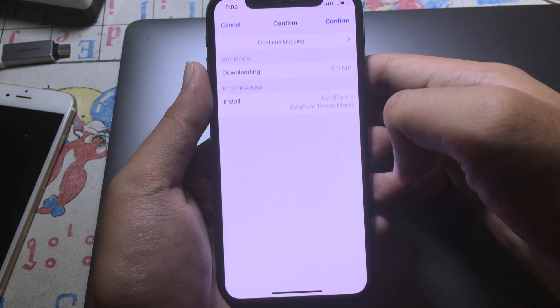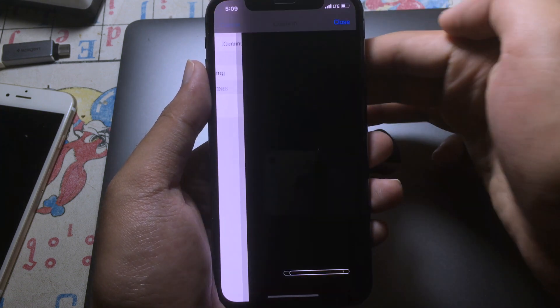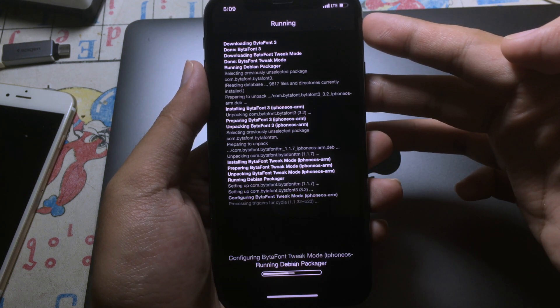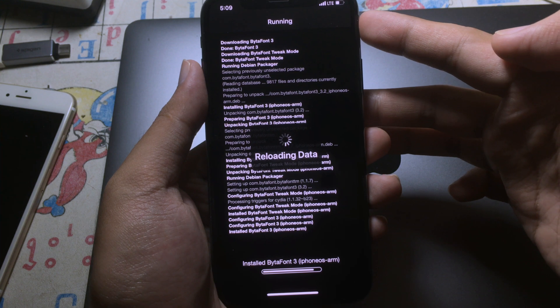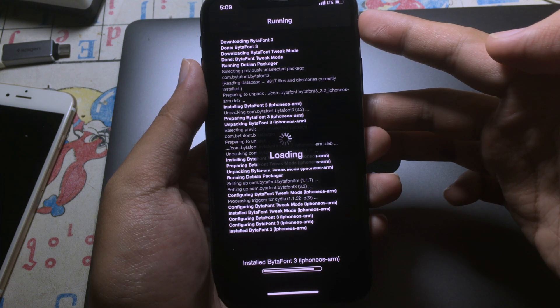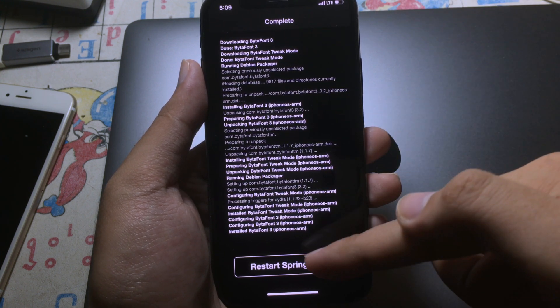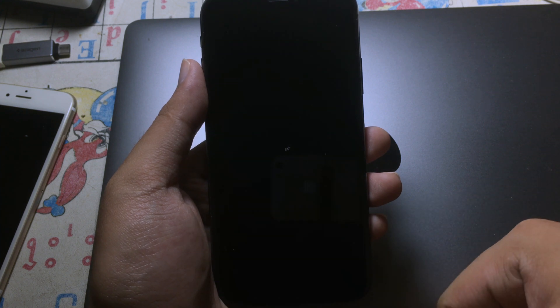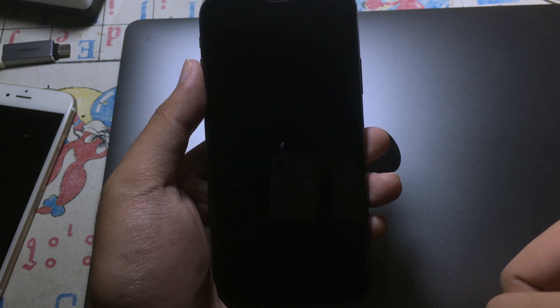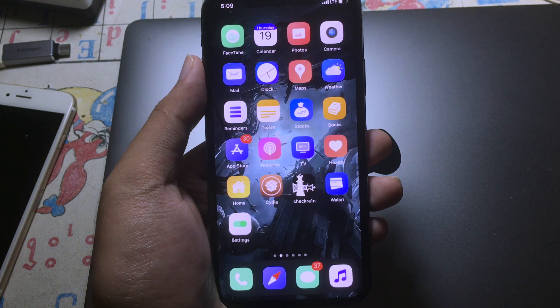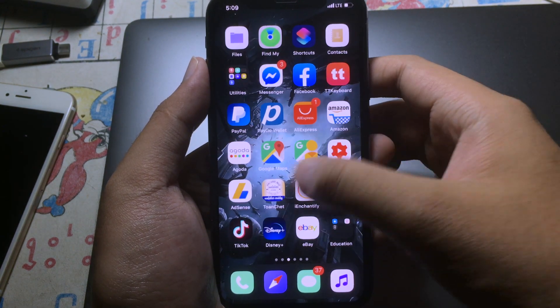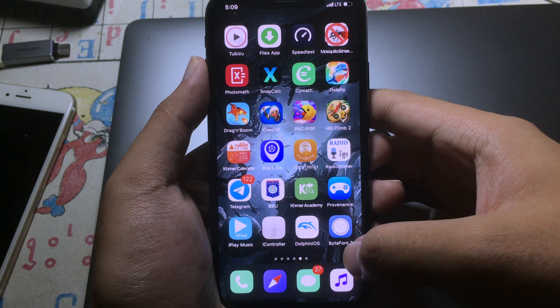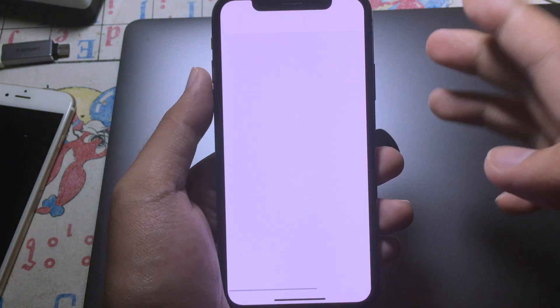Then finally confirm, and finally click on Restart Springboard. After restarting springboard, you will see the Vitaphone 3 icon on home screen and now you can open it.